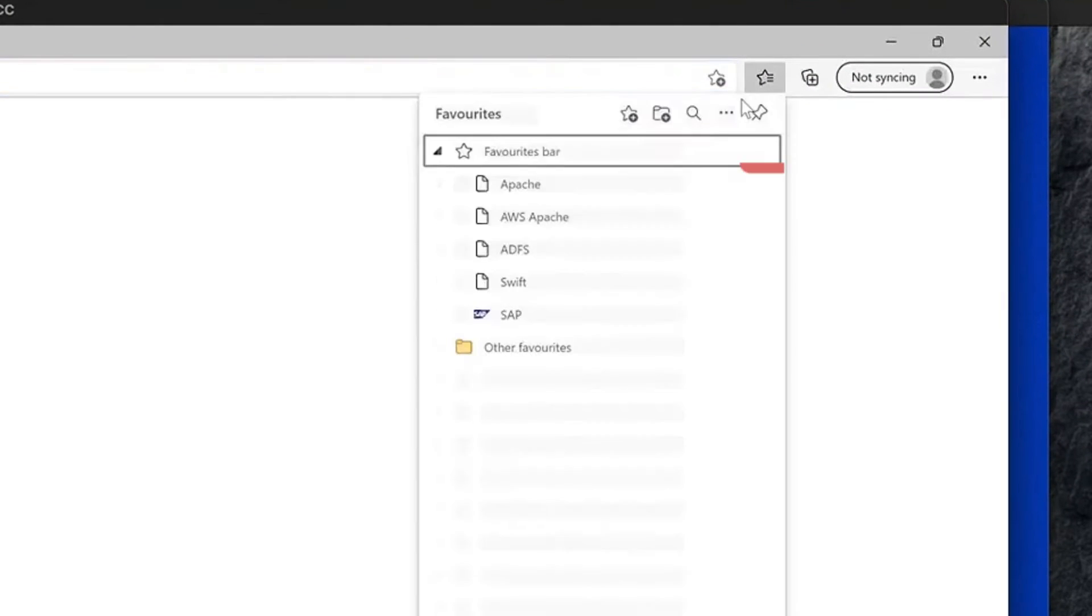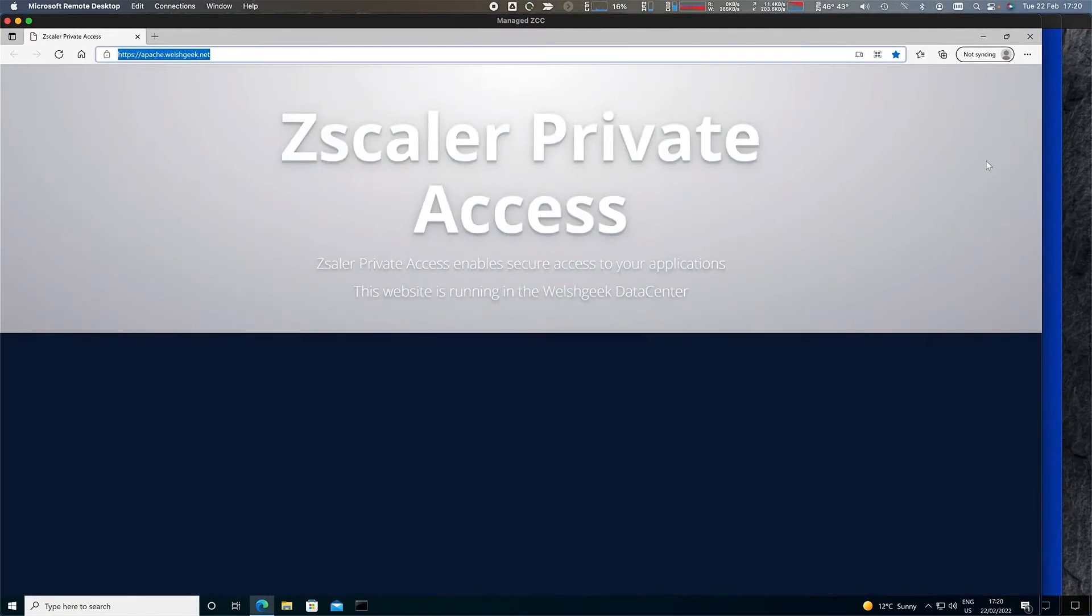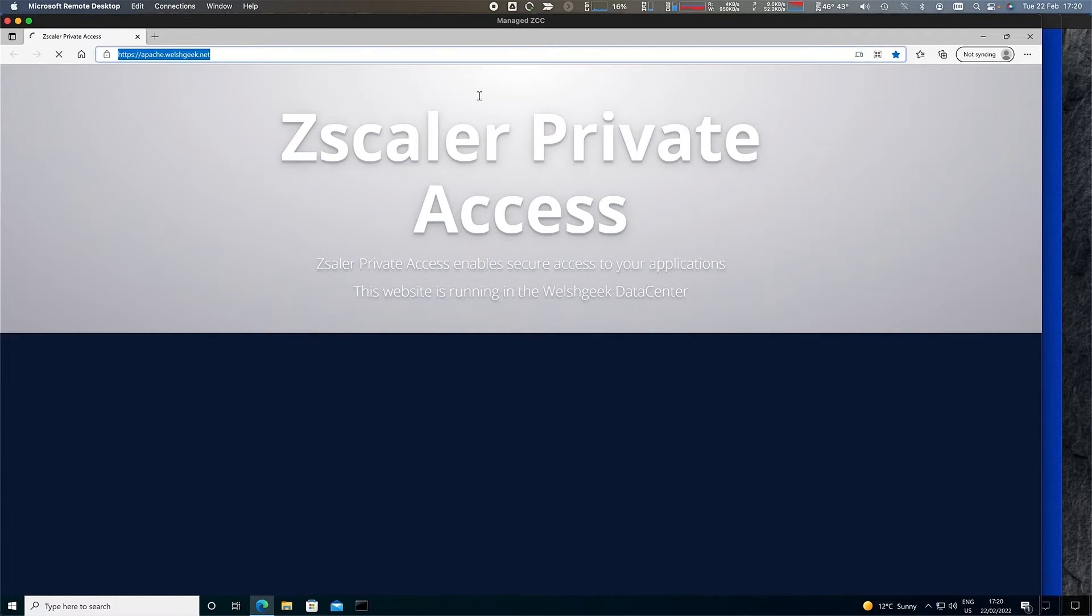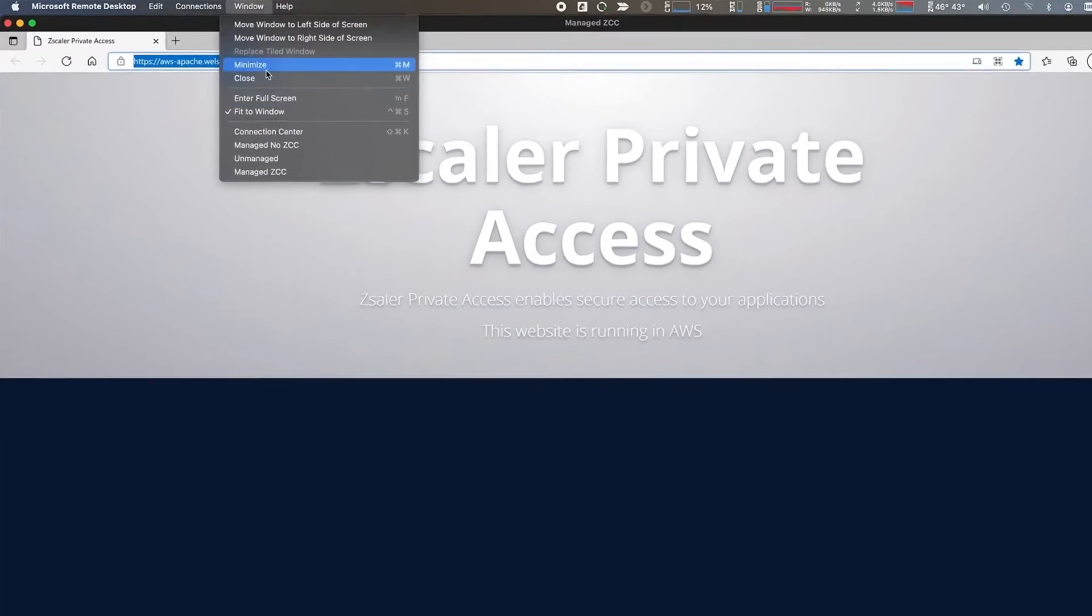We can come along here. We can go to our favorites. We can go to the Apache web server, straight access via Zscaler Private Access. I can go to my Apache web server that's running in AWS. I've got a couple of different access methods.